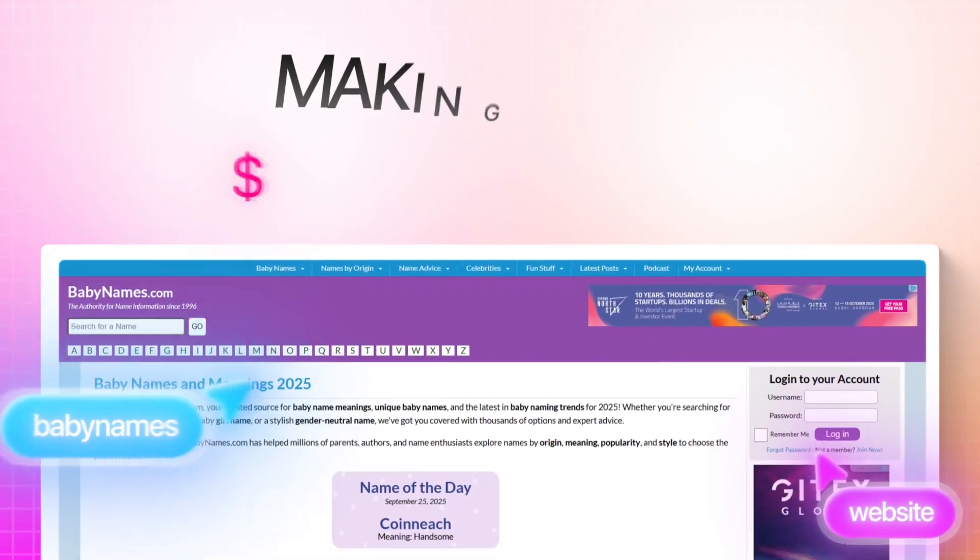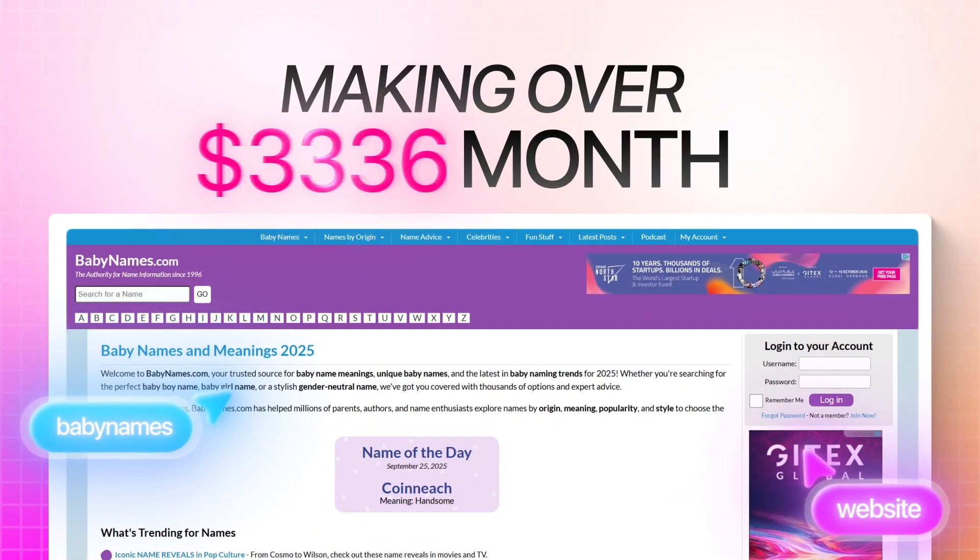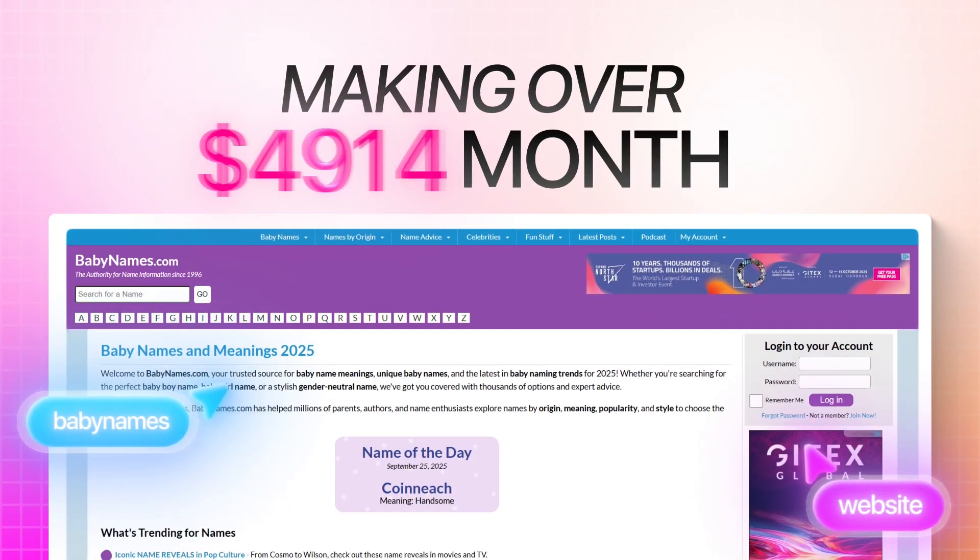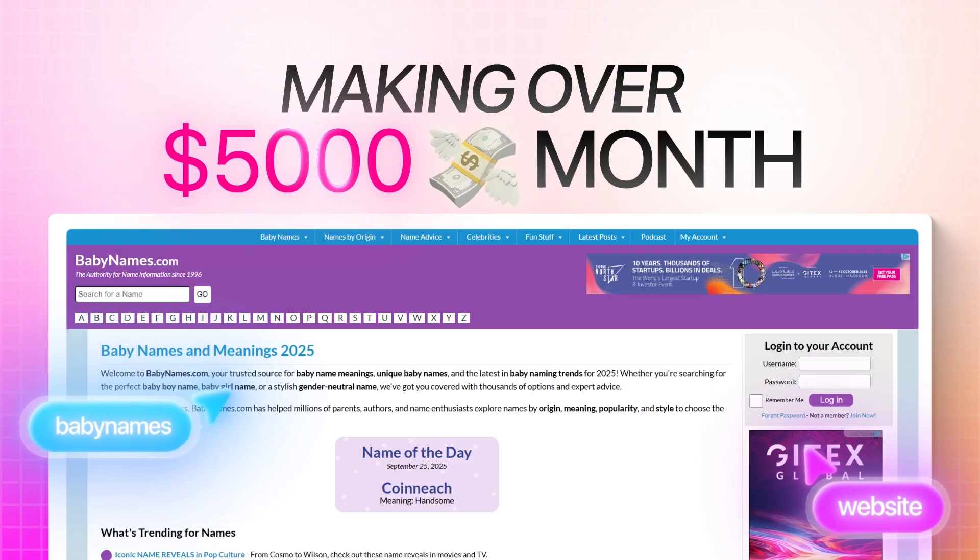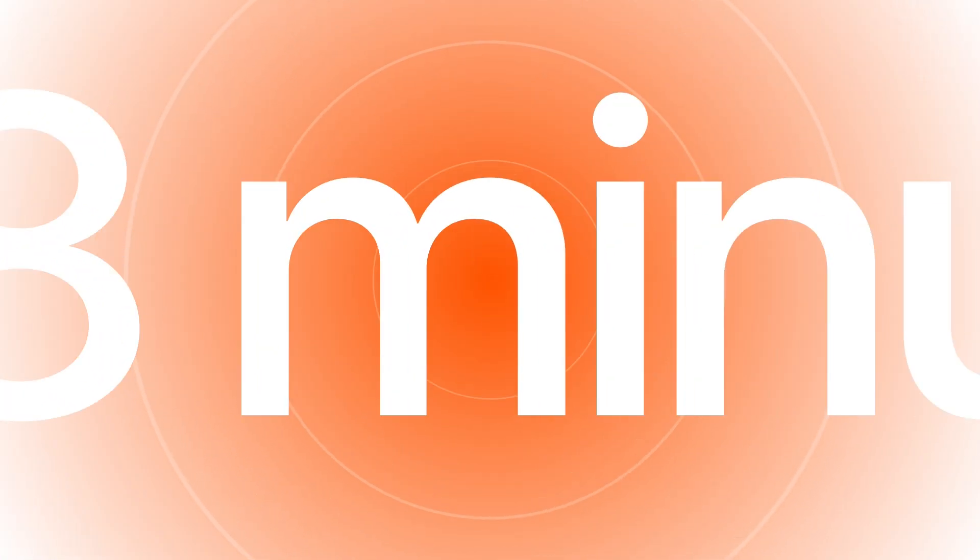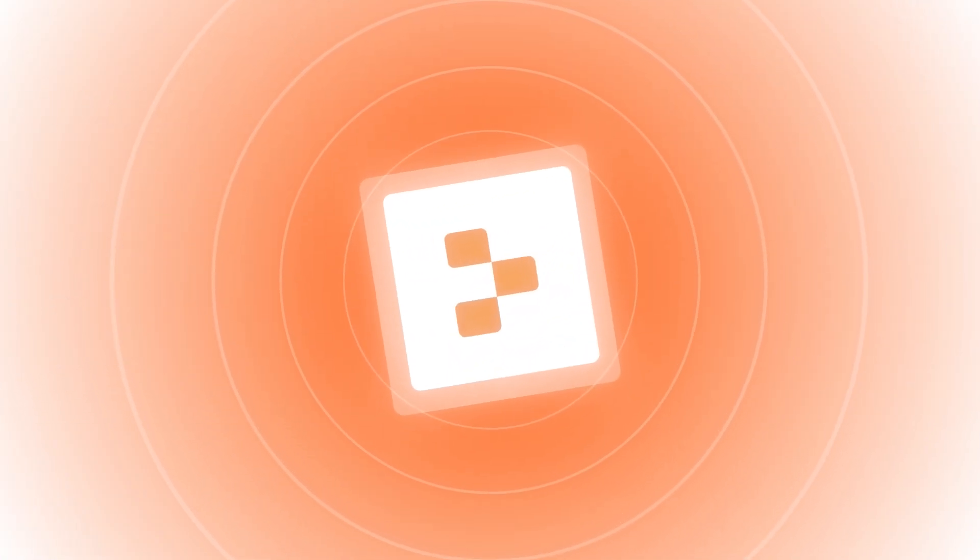This single website is making over $5,000 every single month completely passively. And I'm about to show you exactly how to build one just like it in the next 18 minutes using nothing but AI.